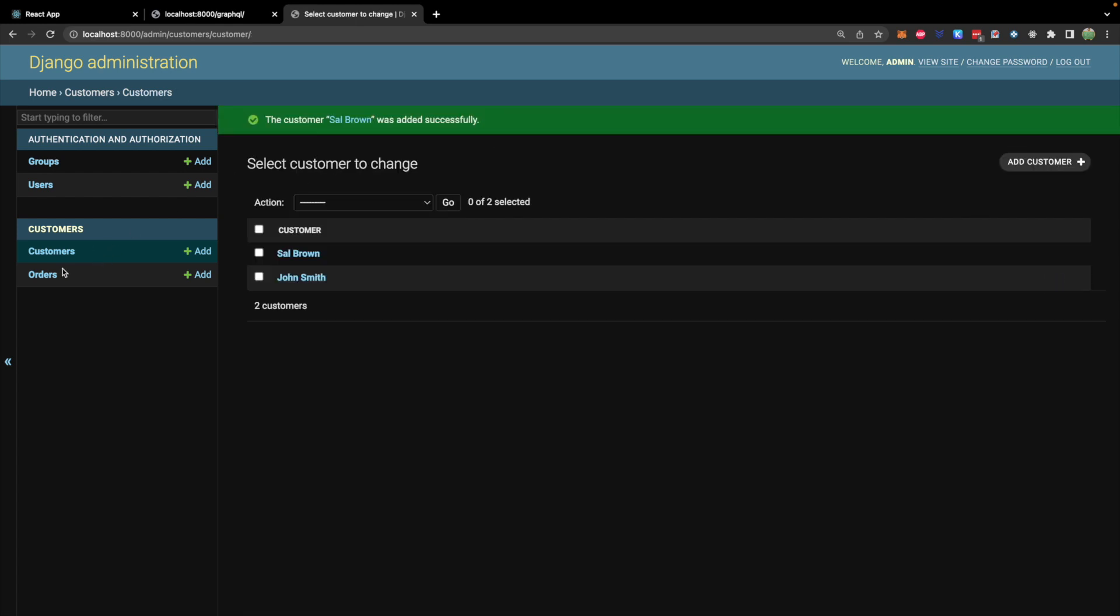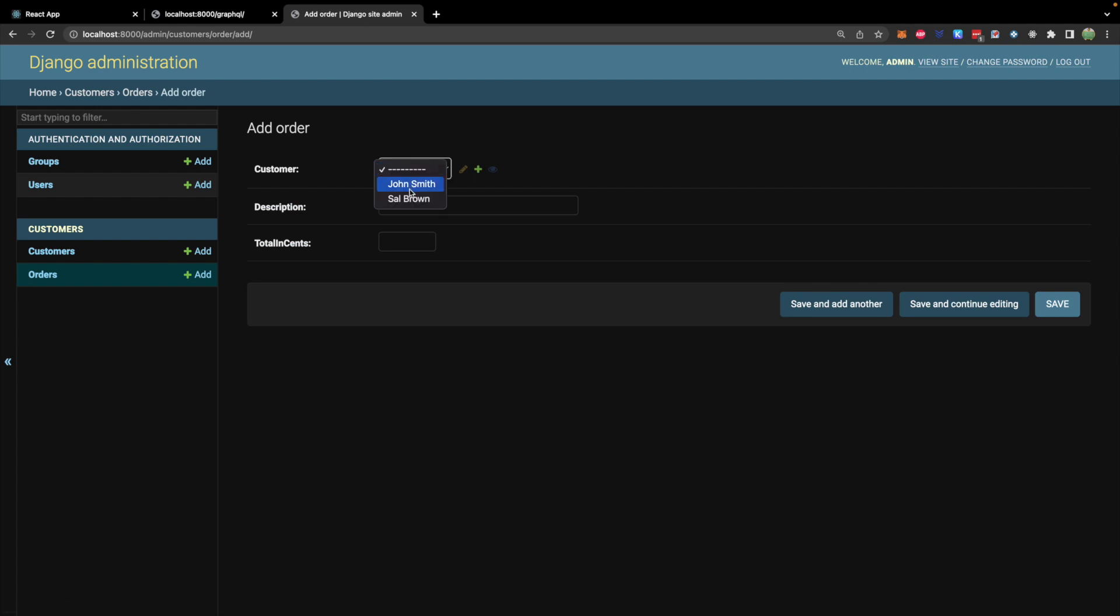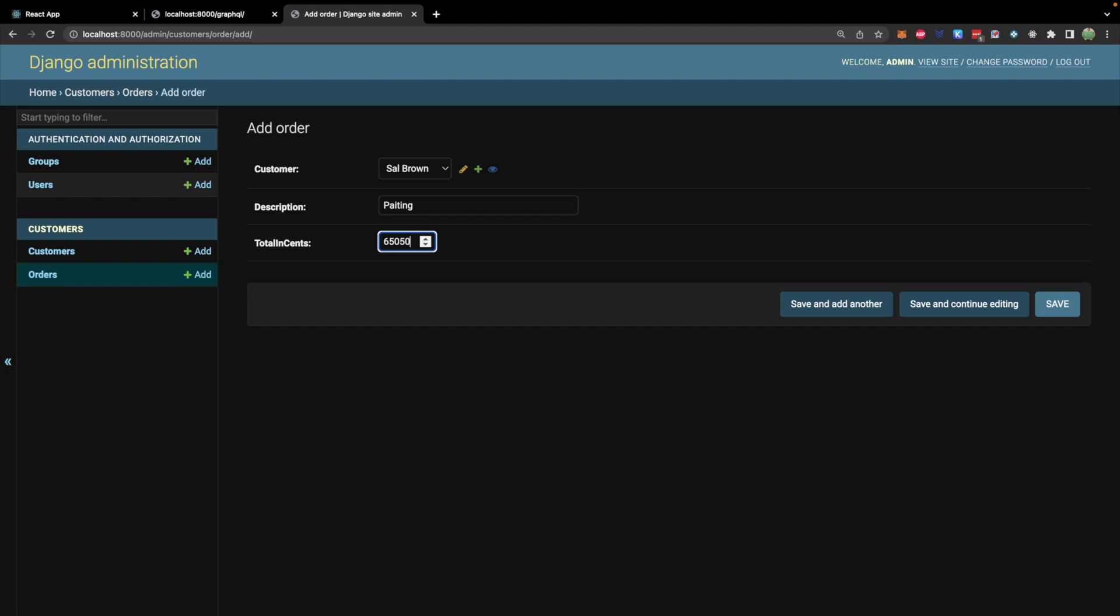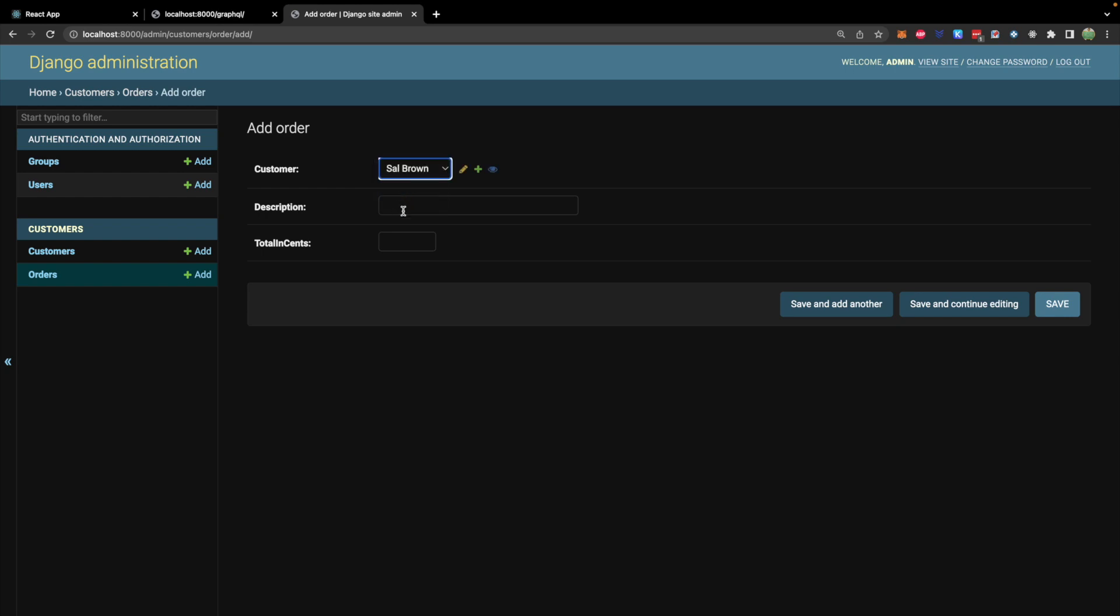And let's go into orders and add a few orders for this lady. And we'll go into add order. Customer. Sal Brown. Description. Painting. Let's say we did some painting for this person. And we charged $650.50. Sure. And we will save and add another. And the second one is going to be something else. Let's say flooring. And we charged $2,000.